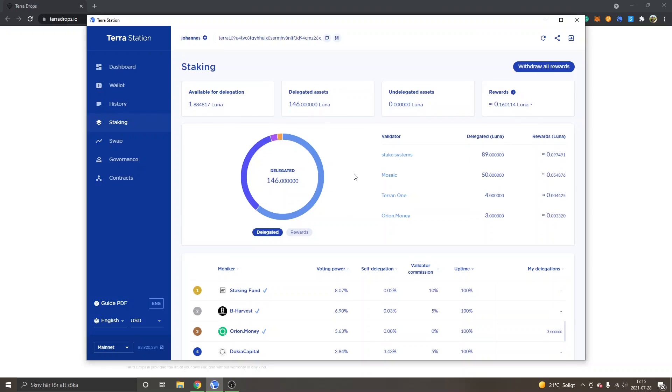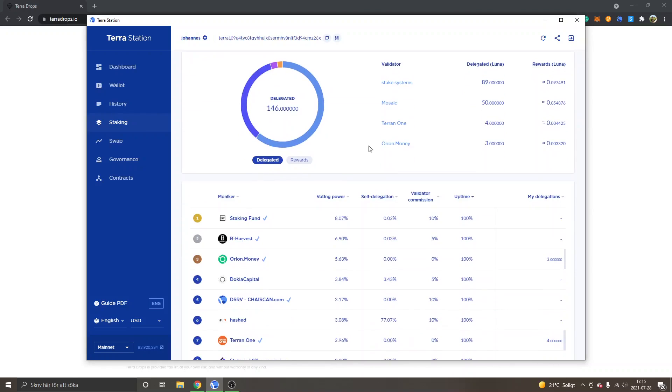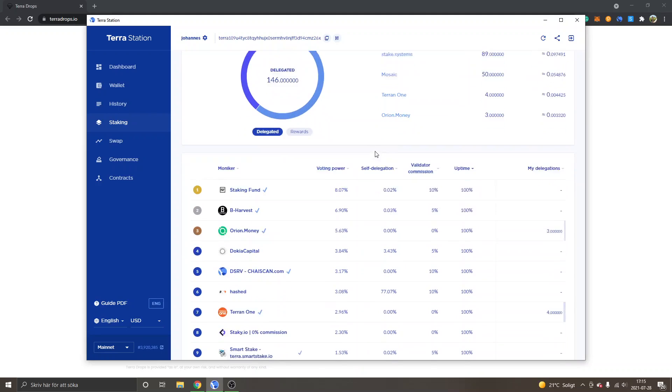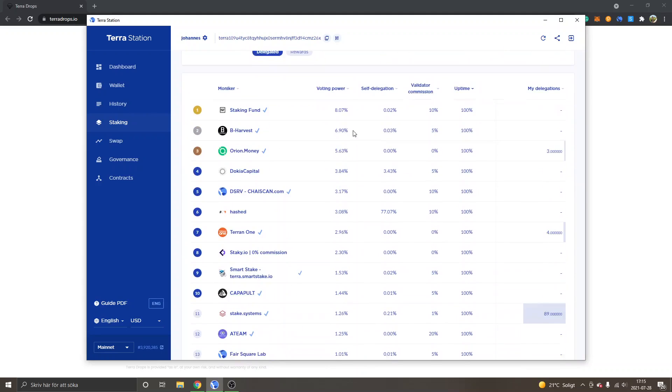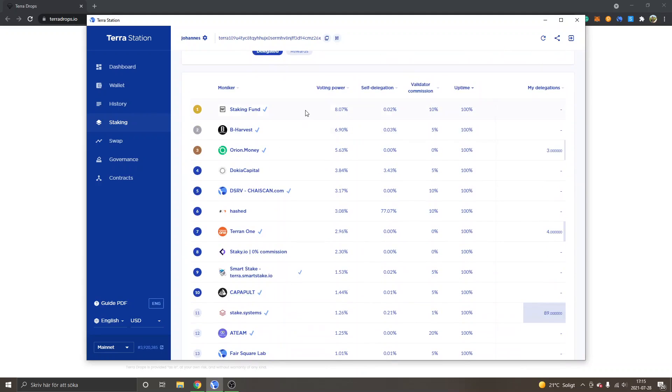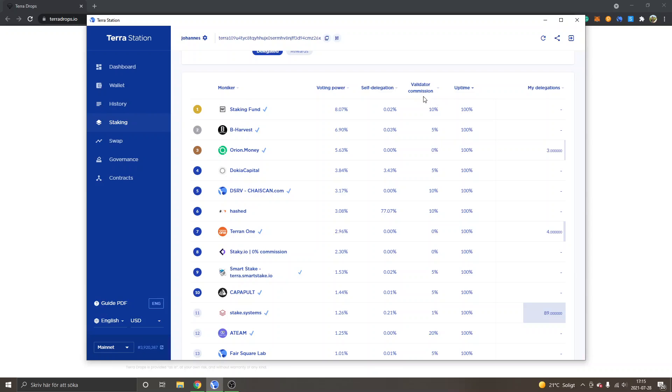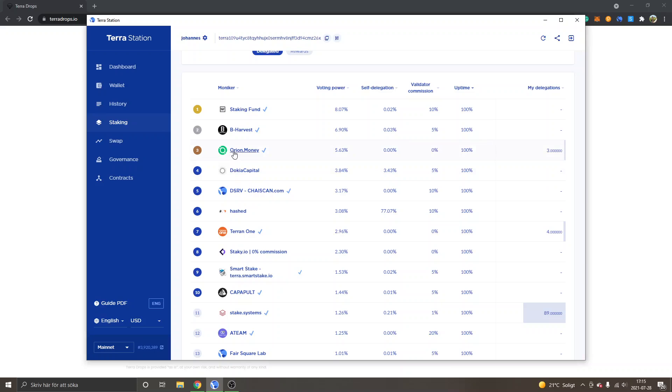And the validators is basically nodes that you stake your Luna to. And when you choose a validator, you can see some of them take a commission. You can see this one right here, Staking Fund takes 10% validator commission. And what I've been looking for at least is a validator that doesn't take any commission or that takes very little commission. And you can see 10%, 5%, but some of them have 0%, in this case Orion.money.